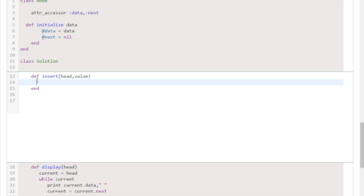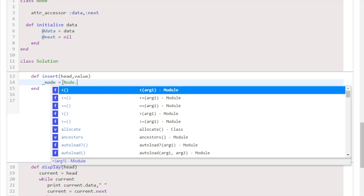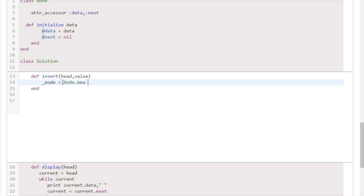Well, we'll first start off by creating the new node that our value will be put into. As we can see from the initializer up here, it takes care of the next for us and even has a data value. So all we really have to do is create that. So we're just going to say node.new and then pass in the value, which will of course go in there. Now we have our completed new object.